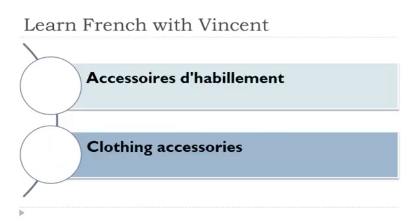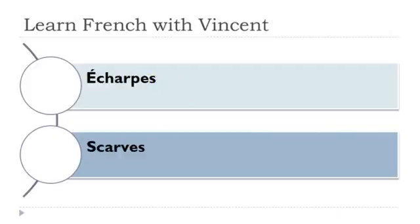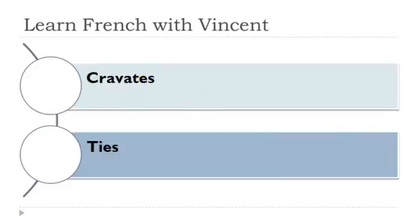Let's start now together. The first one is mouchoir, mouchoir masculin. Écharpe féminin. Cravate féminin.